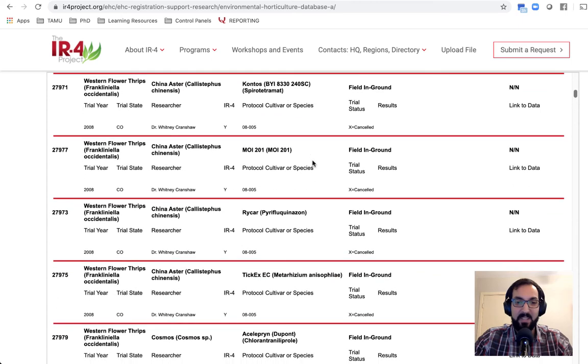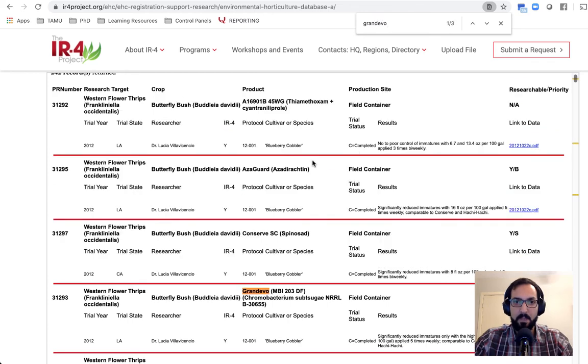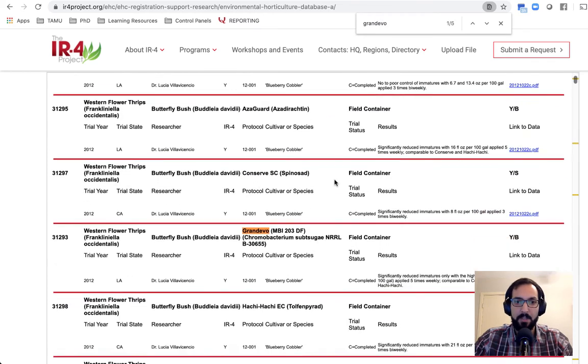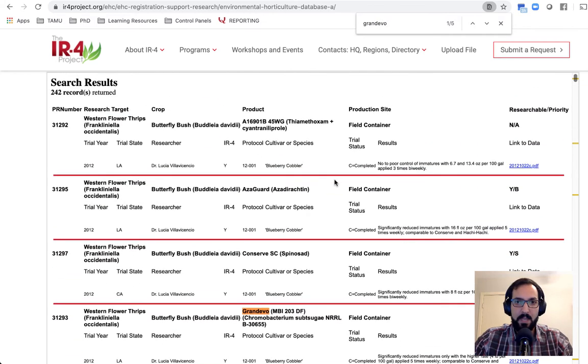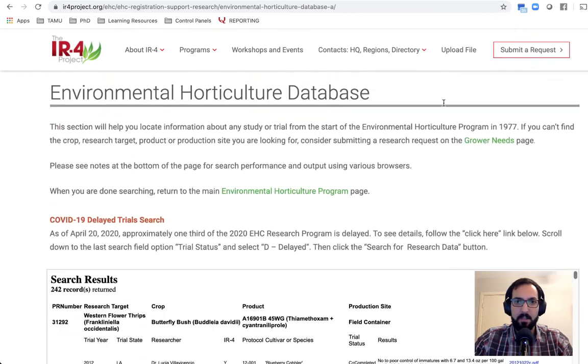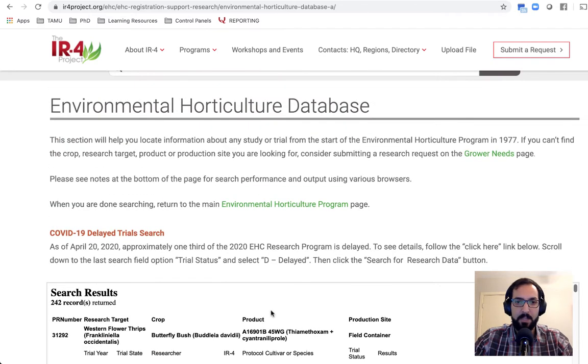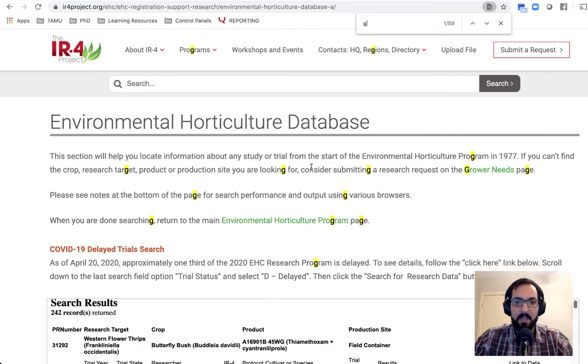Now, just one study is usually not enough to determine if something is very effective. So I can actually search. I'm doing a web page search here for Grand Evo. You'll notice it's a little bit tricky here because these results are in a window in this window. If I search it up here,